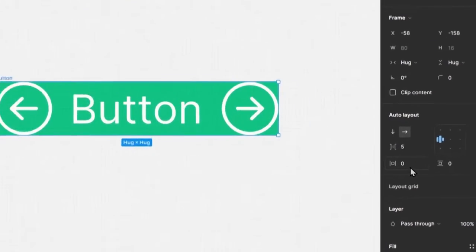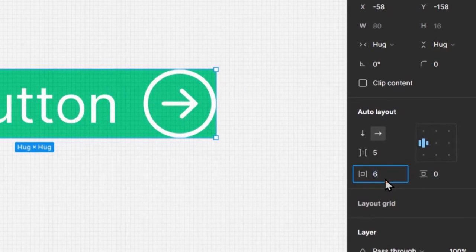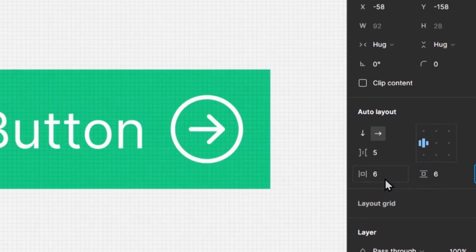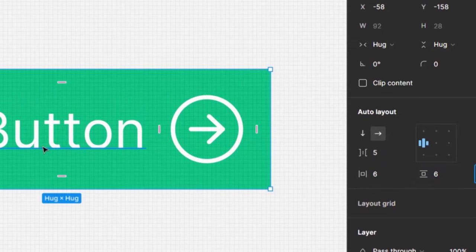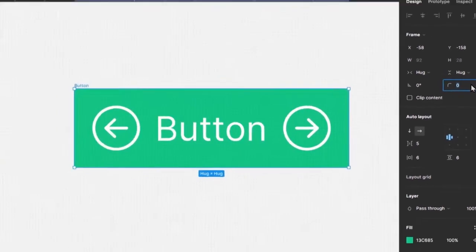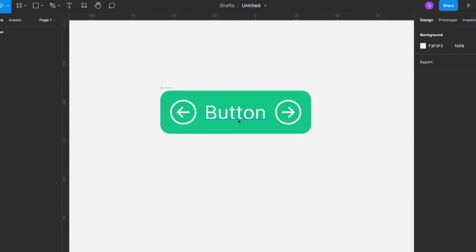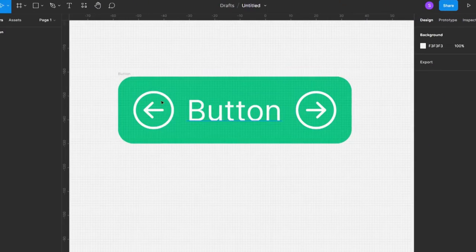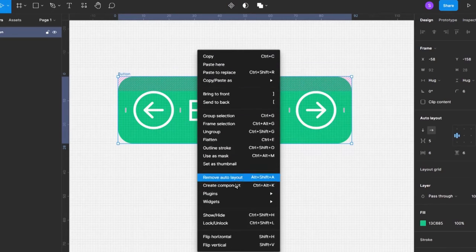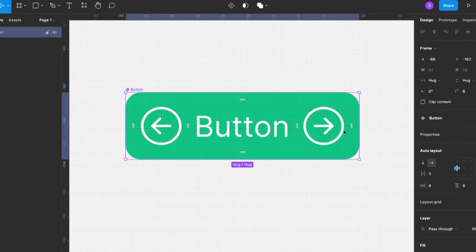To make this look more like a button, I'll add some horizontal and vertical padding — let's use six — and curve it a bit. So here we have our base button, and then I'll go ahead and make this a component.